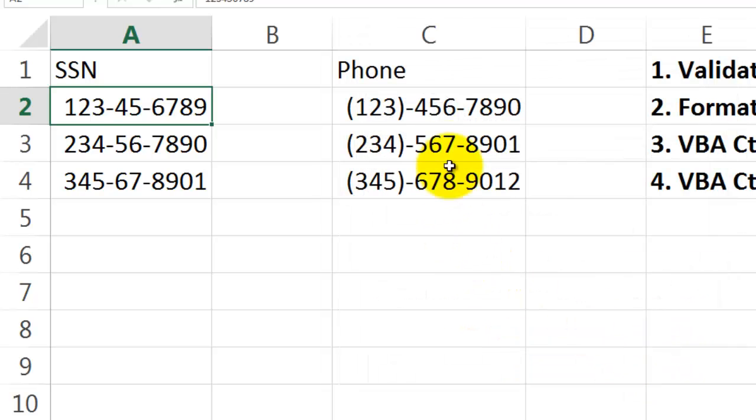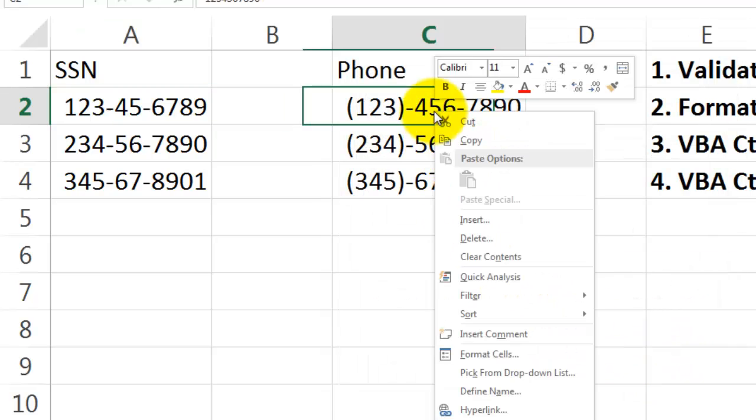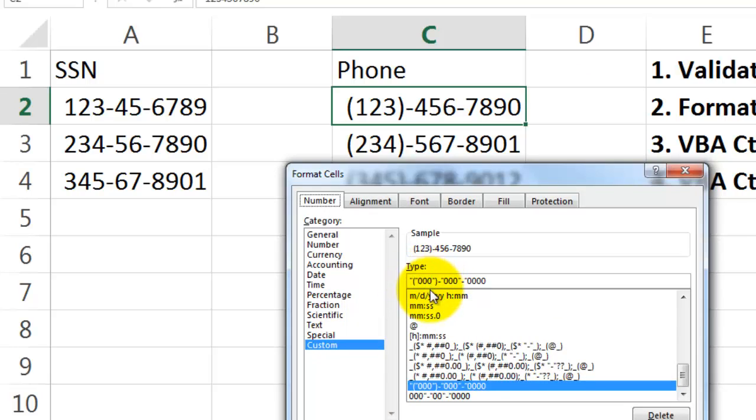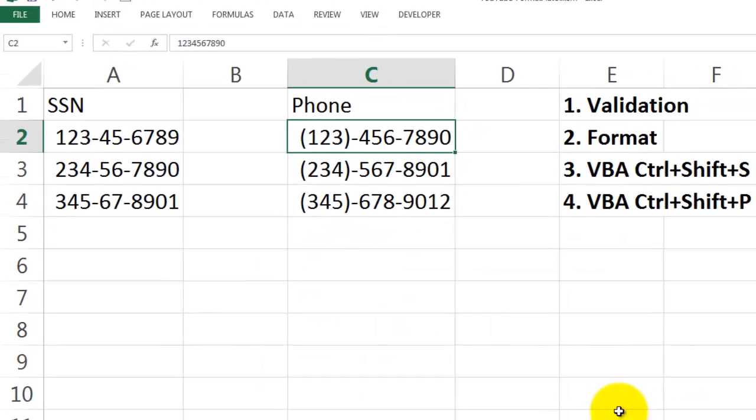A similar story for the phone number. I do it just for one cell, but you should do it for the entire column. Then we start with double quotes, open parenthesis, double quotes. 3 zeros. And then a literal closing parenthesis and a dash. Inside, double quotes, etc. I think it speaks for itself. The only thing is if you do it this way, you cannot turn it on or off.